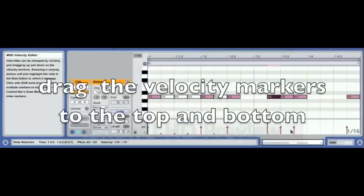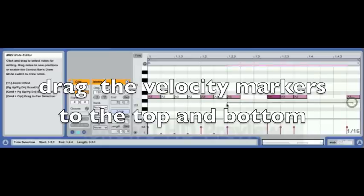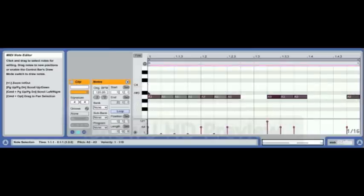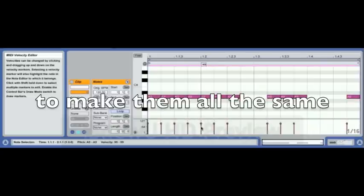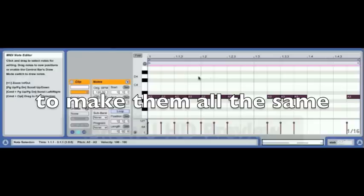Now let's say we've got these notes that are all over the place and we want to get them all to the same velocity. If we select all these notes and drag one of those velocity markers up and then back down, they're all moving the same now — we've got all those notes back to 100.